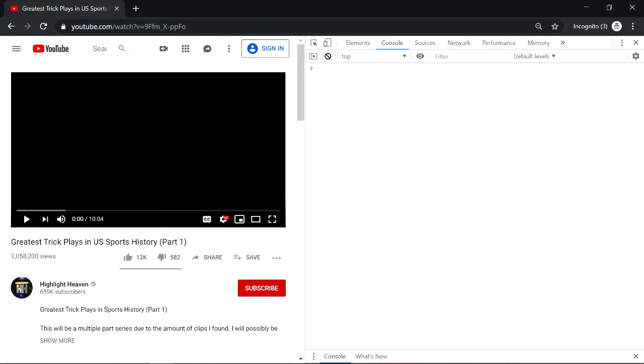What you want to do first is go to your YouTube video page and press Ctrl+Shift+I in Chrome to bring up the console. You can also right-click outside the video and press inspect element, then click on console on the top header.